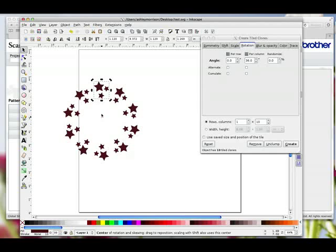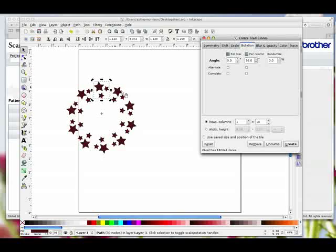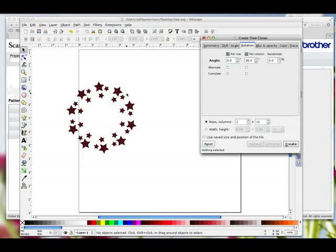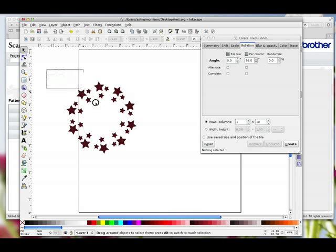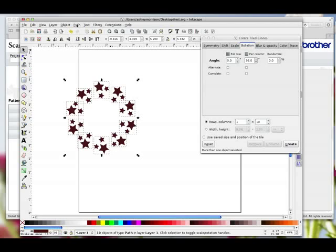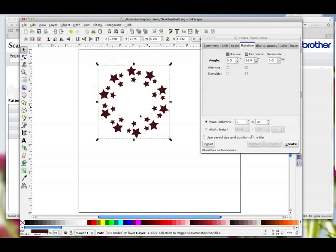So that bit you need to play with. I'm going to take it up just a little bit for now and hit Create. I'm happy with that placement. Now you can't do anything with this until you delete the one that's highlighted. Once you've deleted that you can't go back and change it, so you have to make sure you're completely happy with it. While this is selected, hit Delete on your keyboard, then drag an imaginary box around all of those, go to Path Union, and that's made them one group.